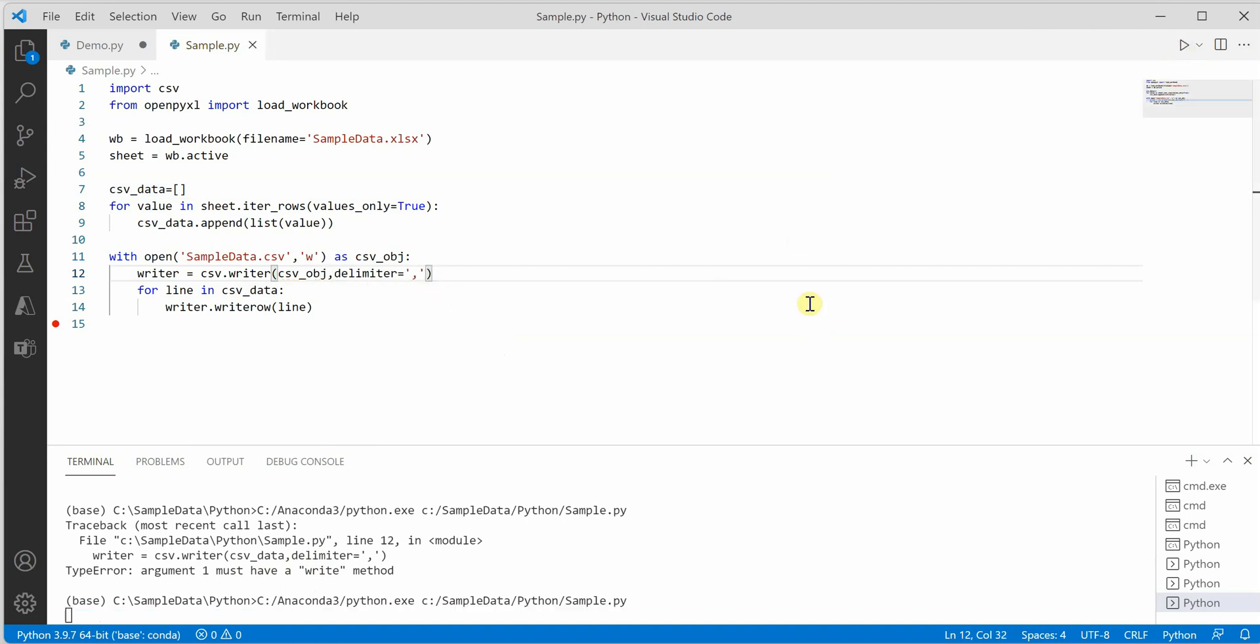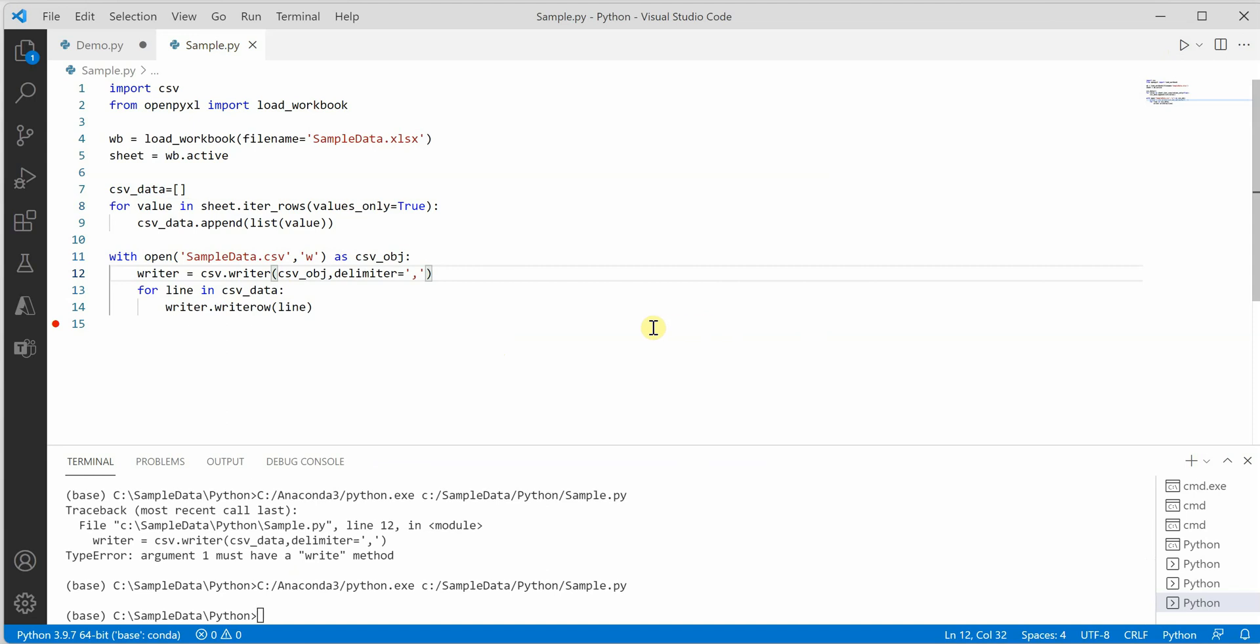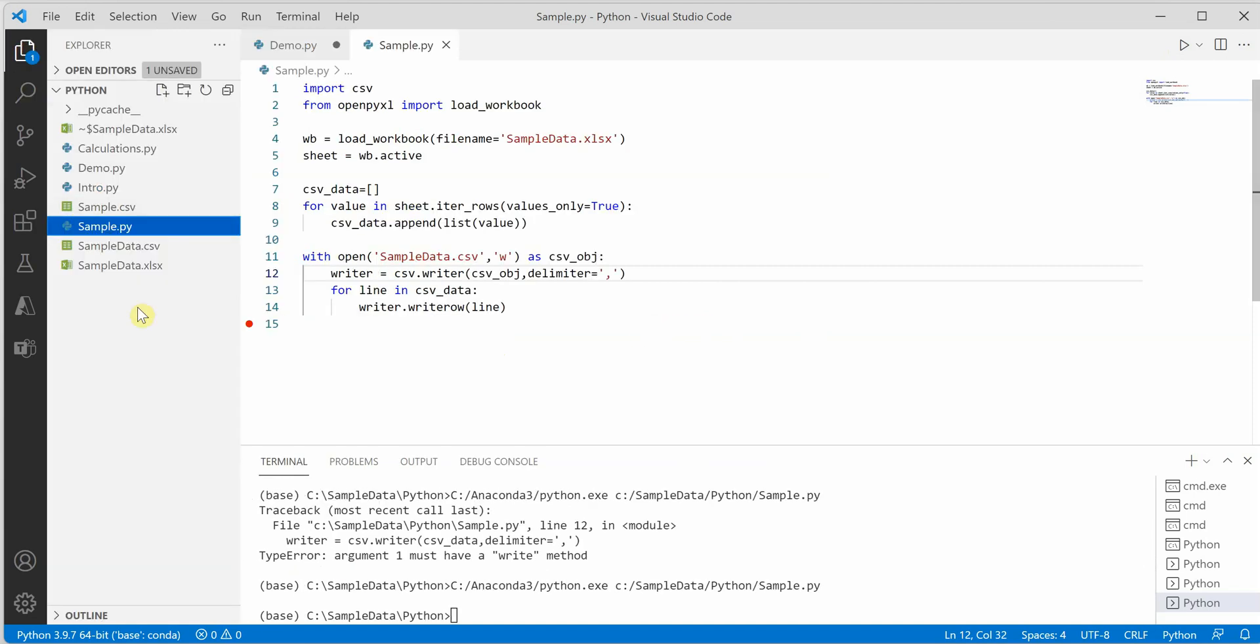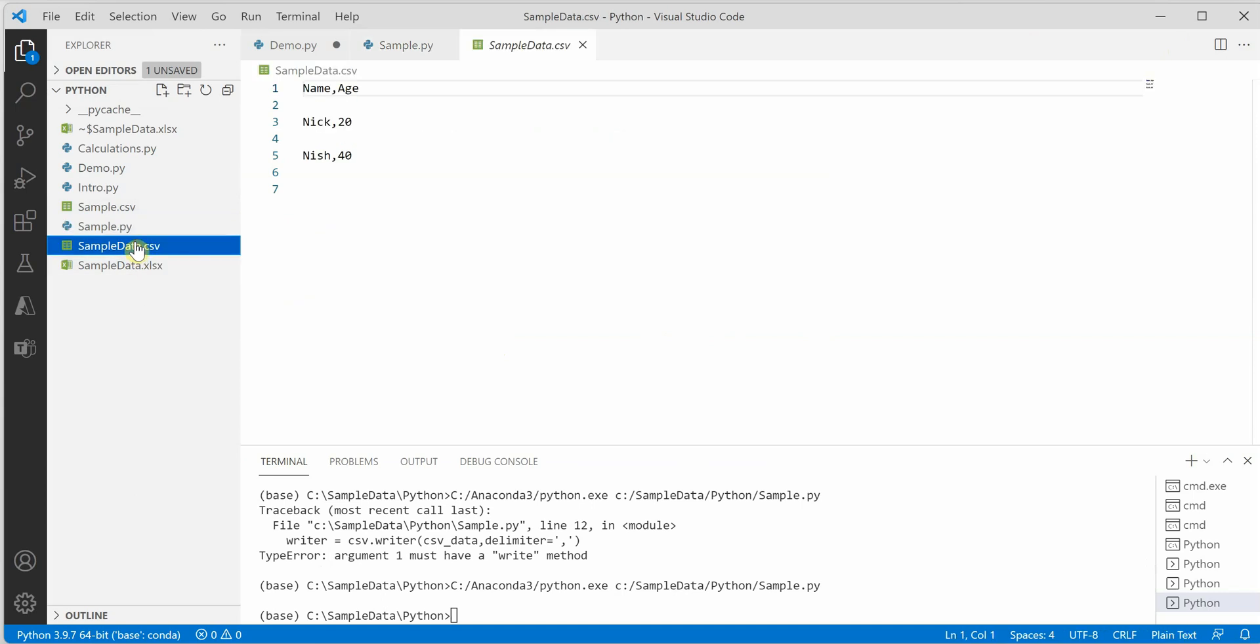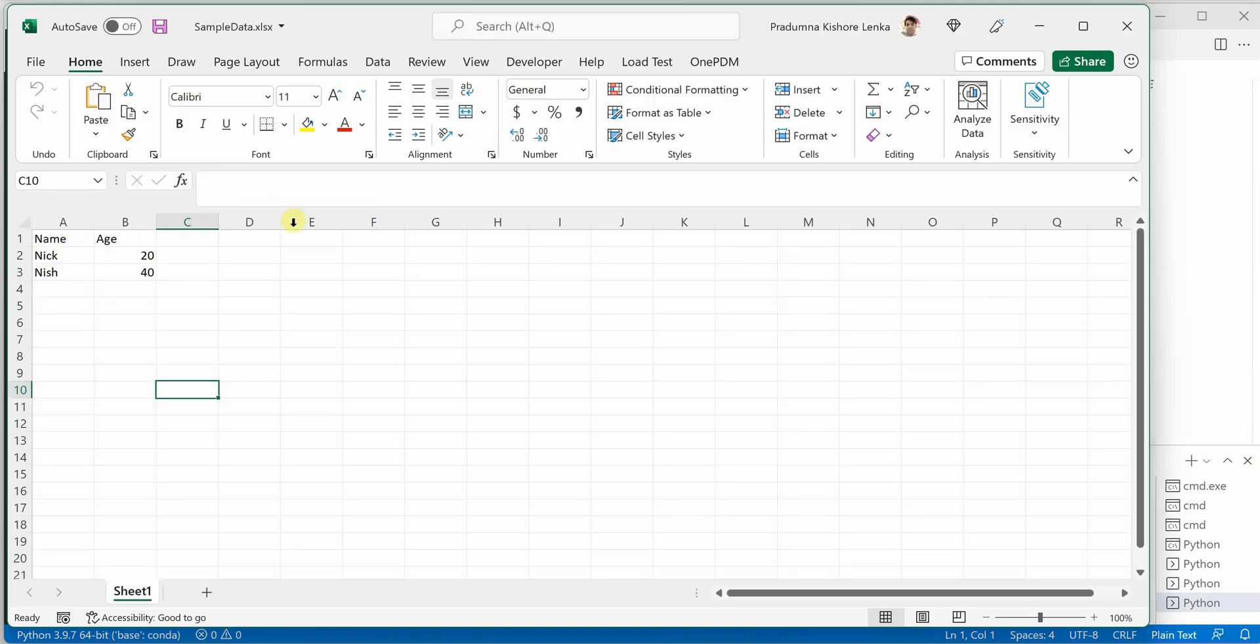So now if I will run it, it ran successfully and you can see that a file is generated over here, which is this file, and it is having two records, Nick and Nish.